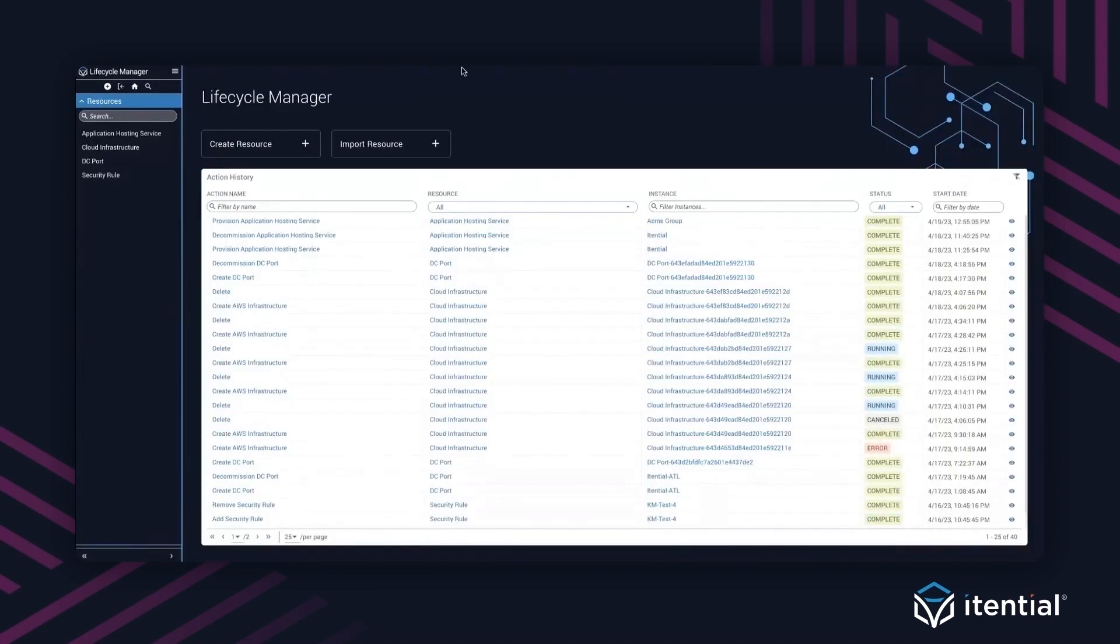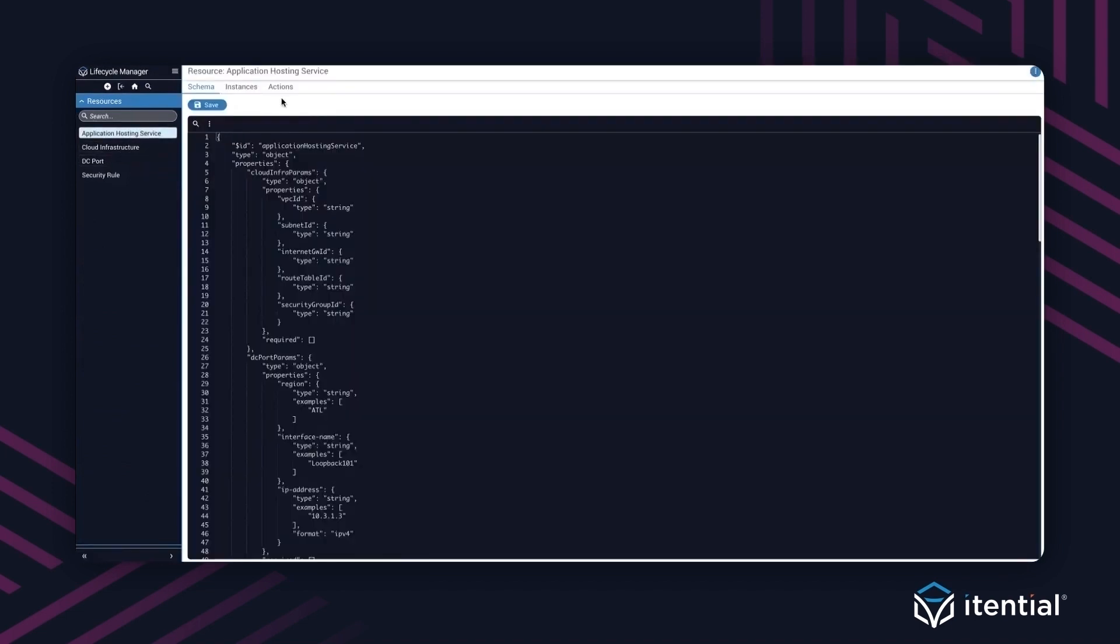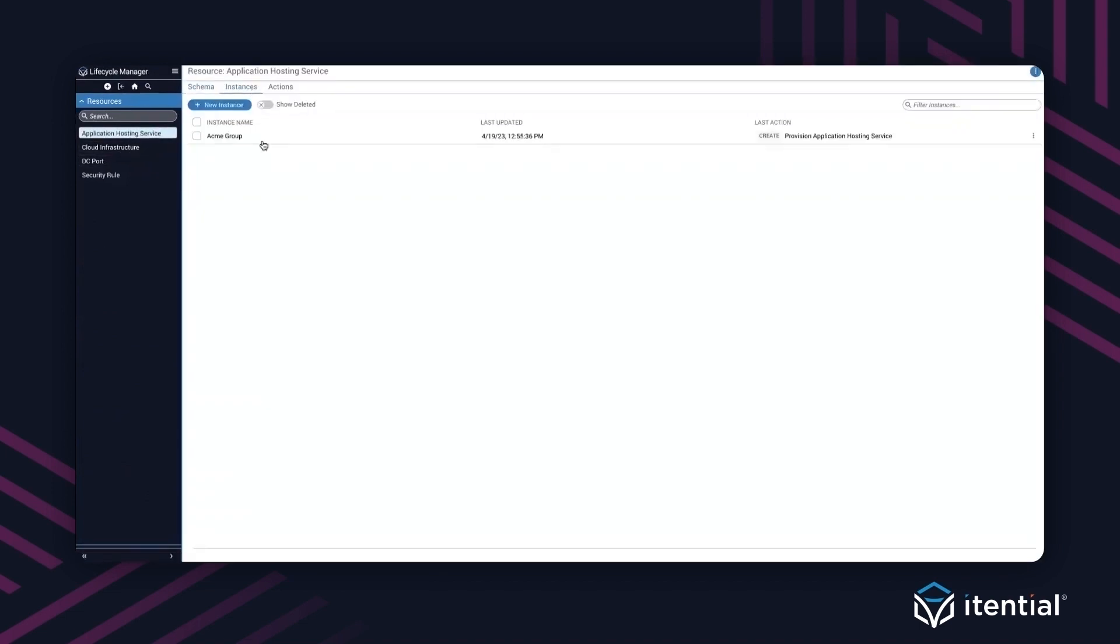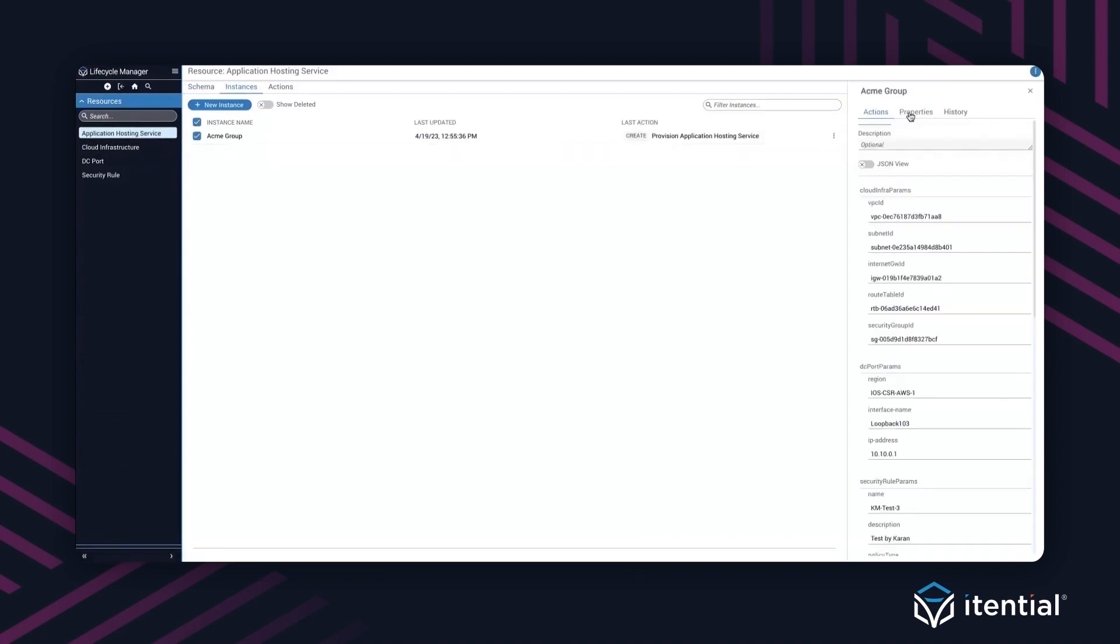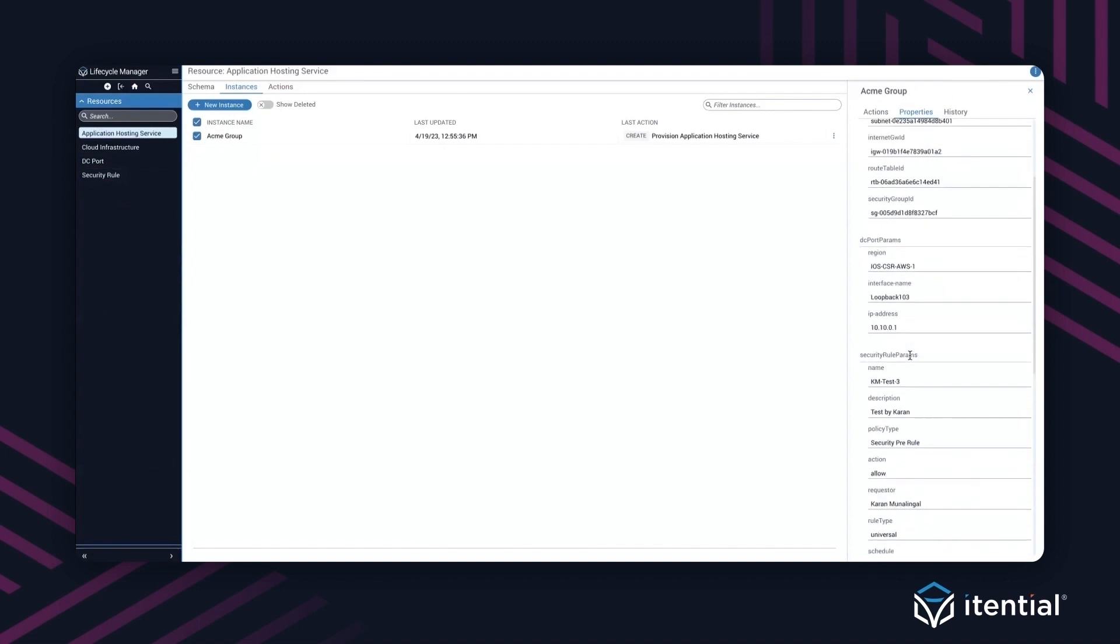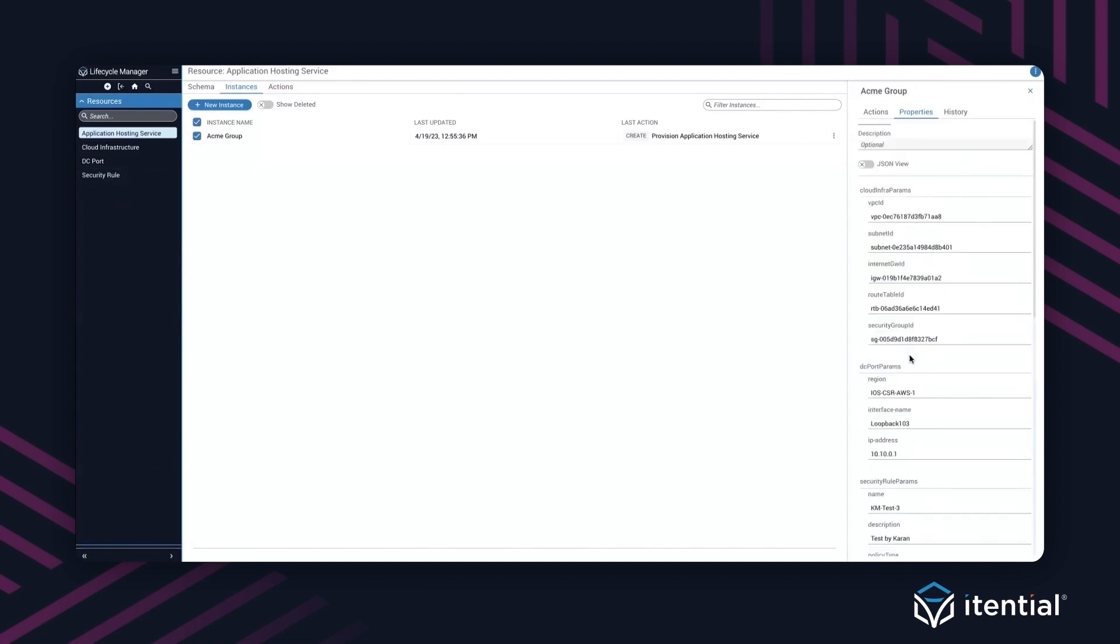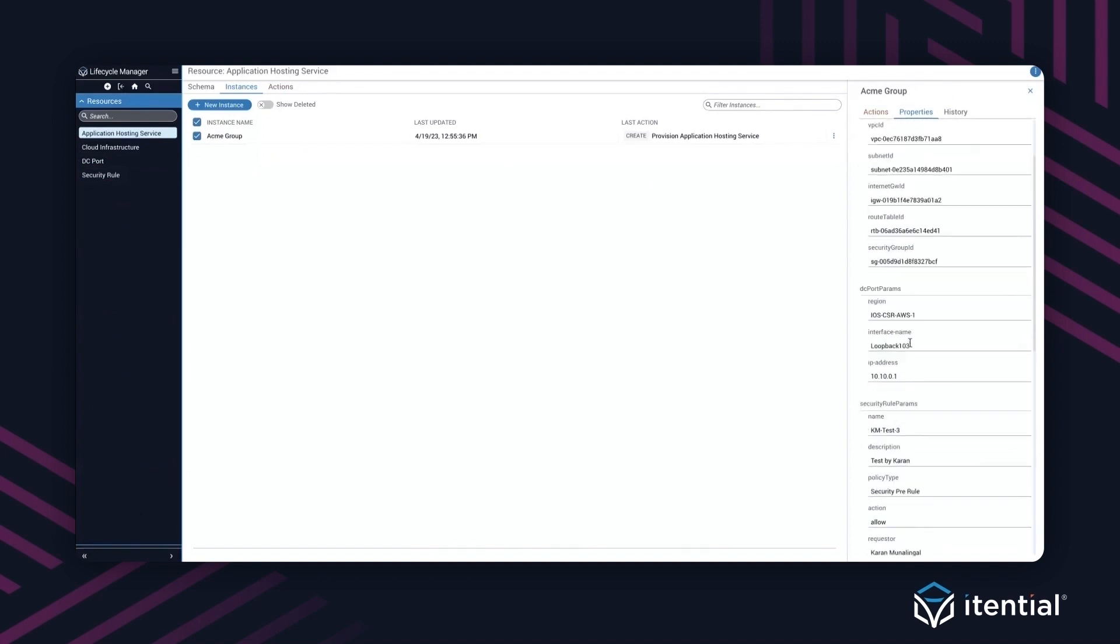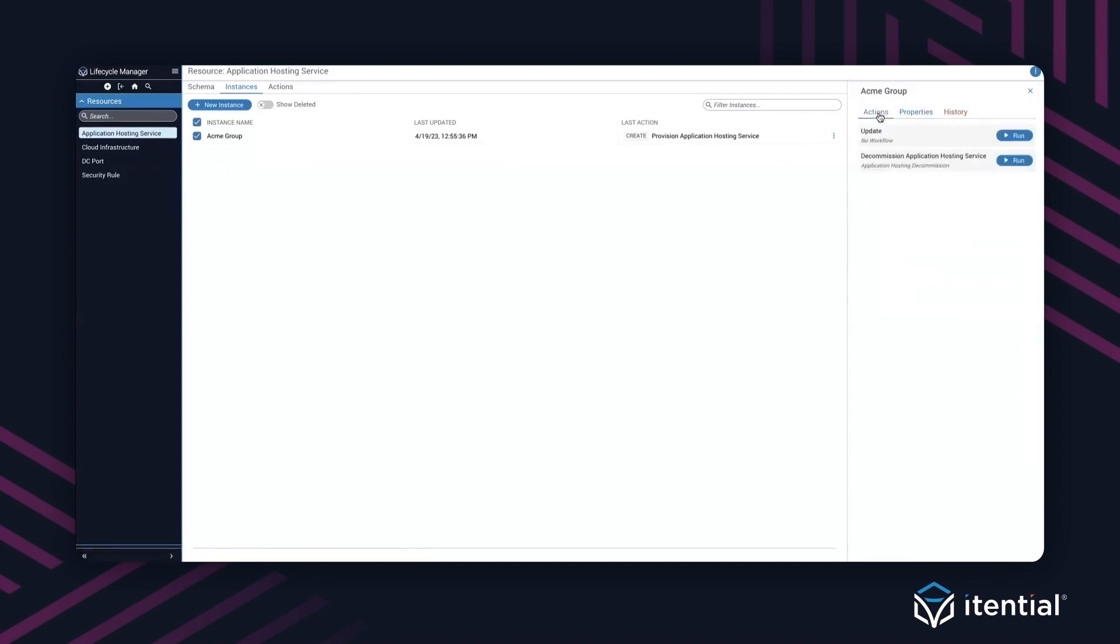As we created all these resources, that's great. But instead of just doing fire and forget, if I go back to lifecycle manager and go back to the hosting service, I can go take a look at existing instances. For Acme Group, when I go to the properties, these are all the attributes that we are keeping state on. Now imagine representing Acme Group as a customer for this application hosting service, where they now have their infrastructure, an interface that allows them to access the data center resources and a security rule associated with this customer. All of that is represented on the right hand side. Customers have the ability to build additional actions like deleting this specific customer as part of the application hosting service, or update it. Now that we're also keeping state of these attributes, I have the ability to decommission this particular customer.